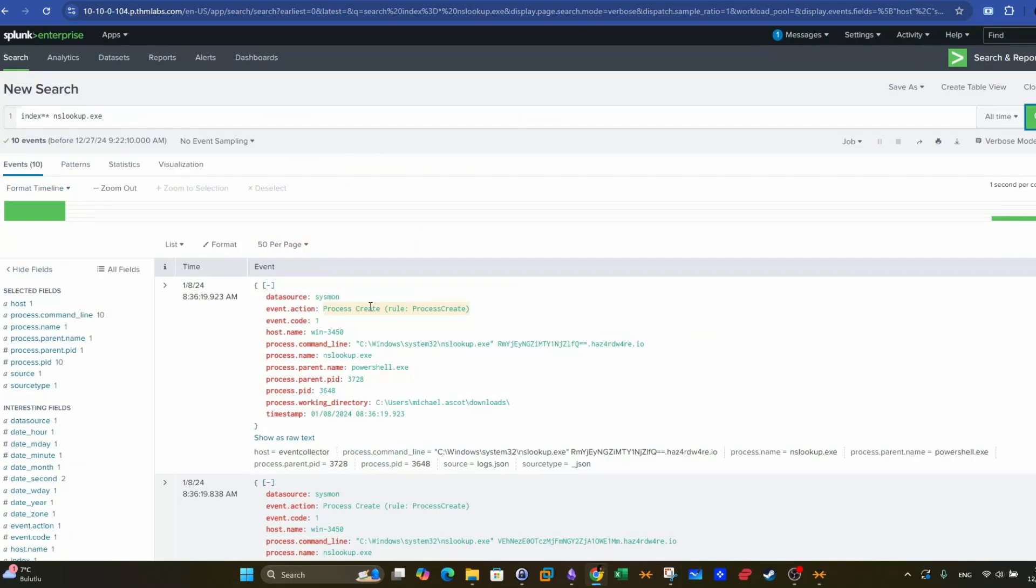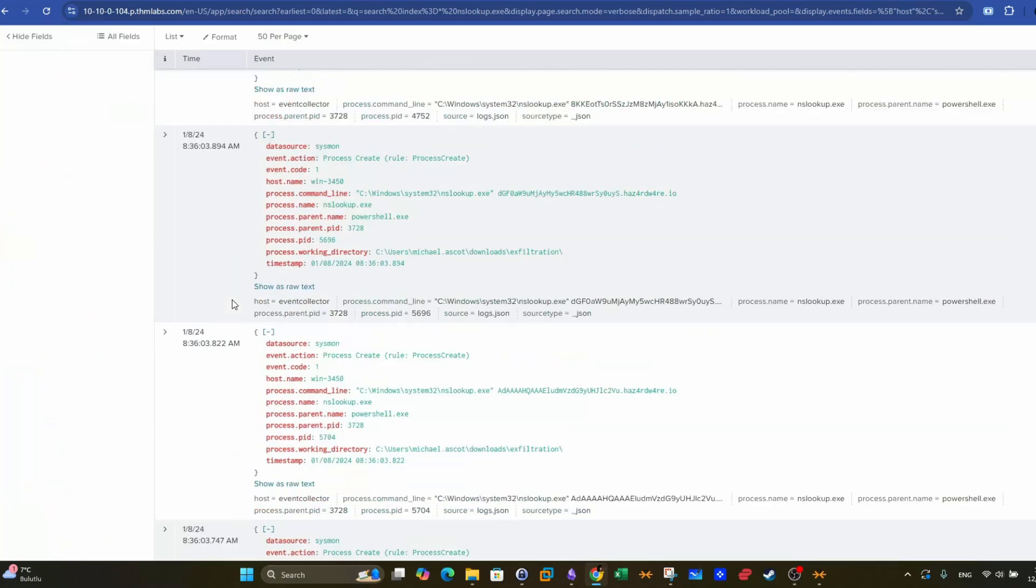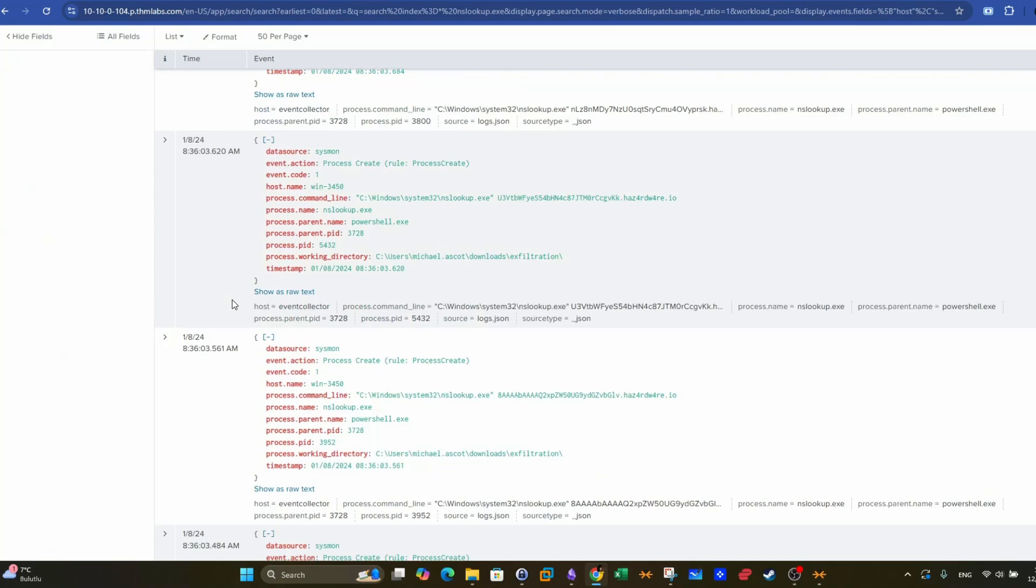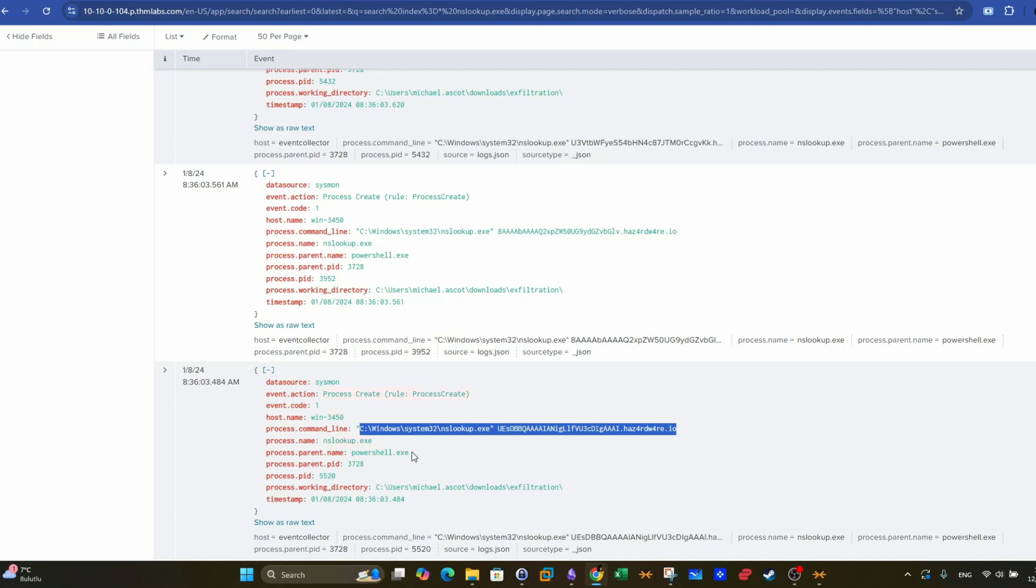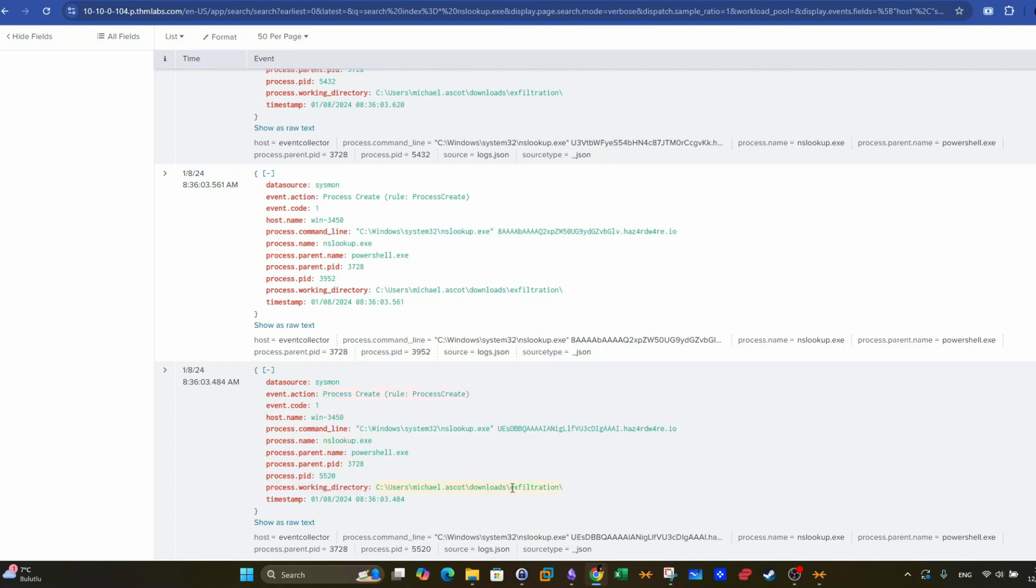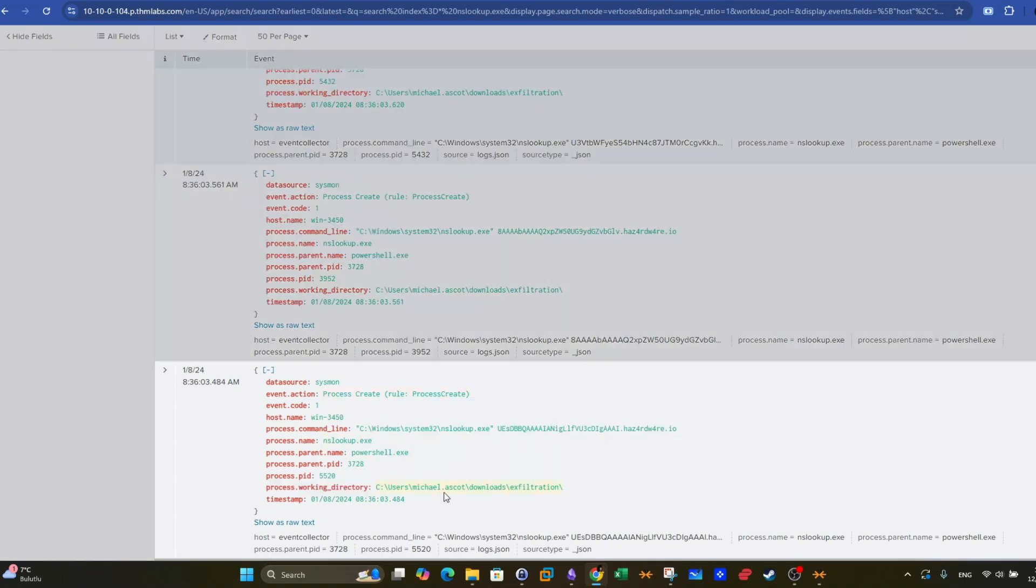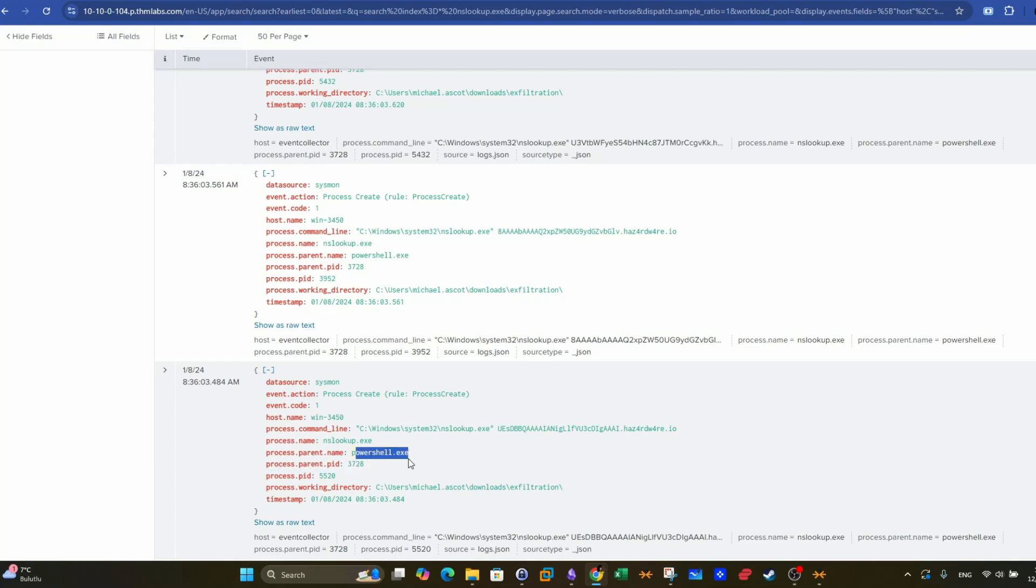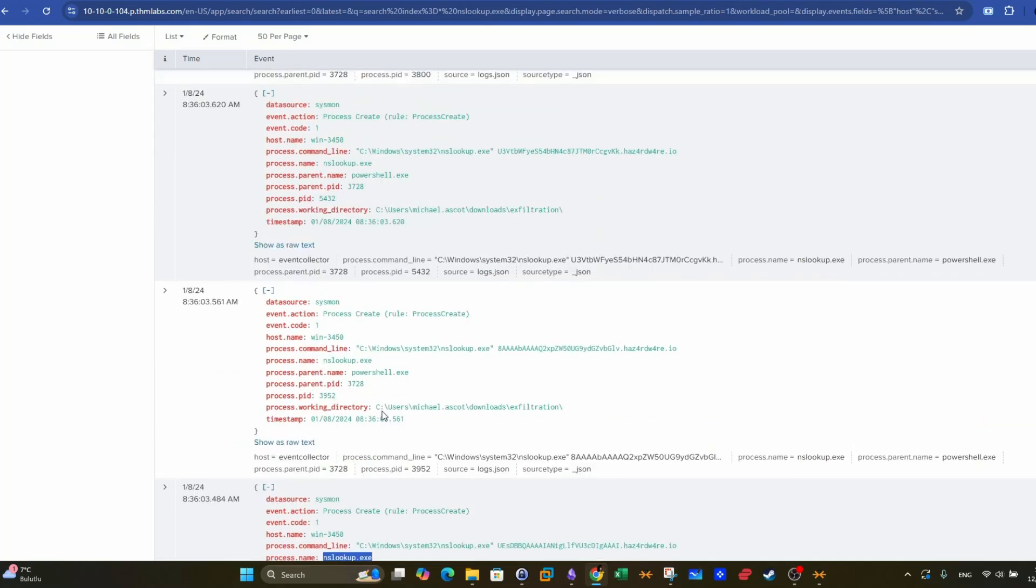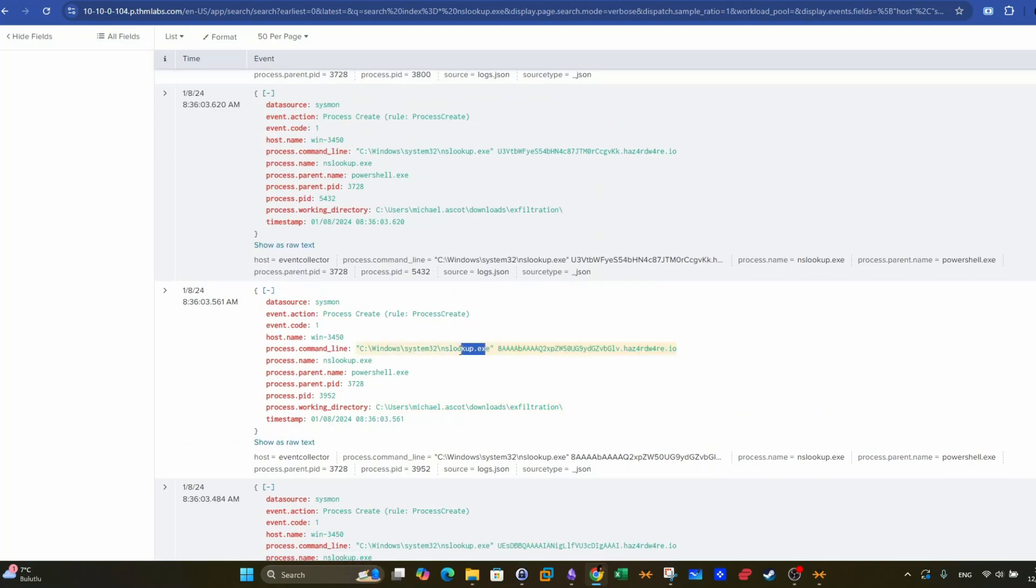Let's take a look at these events, and we start with the very first one. These are sorted in a descending order, starting with the most recent one. If you want to process them chronologically, you can scroll down and start from here. We see that's the first launch of NSLookup, and it was launched by PowerShell. That's the directory from which the PowerShell process was launched. It was launched from users Michael Asko downloads exfiltration. We take a look at the parent process ID. The process parent ID is 3728. This is the process ID of PowerShell. However, 552020 is the process ID of NSLookup.